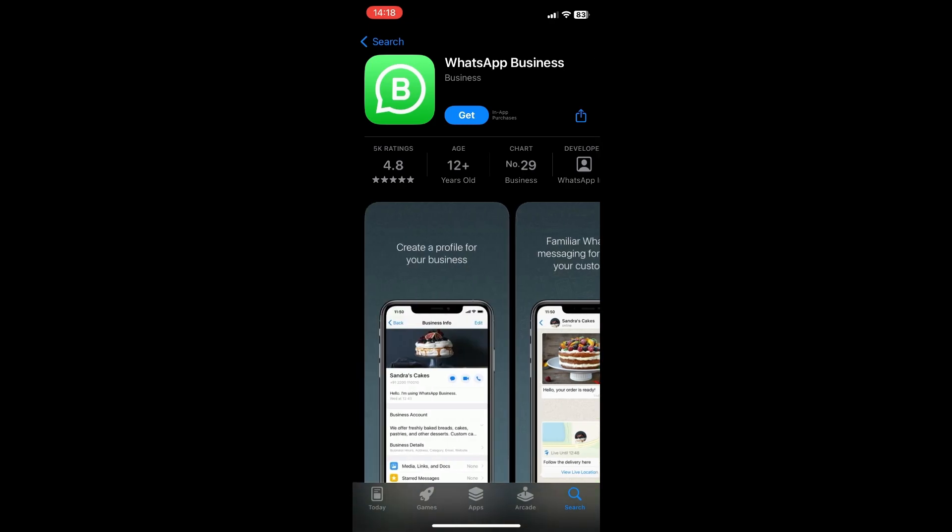So just install it and then log in your details and then you can now start using a second account.